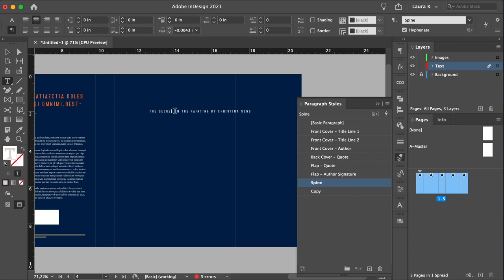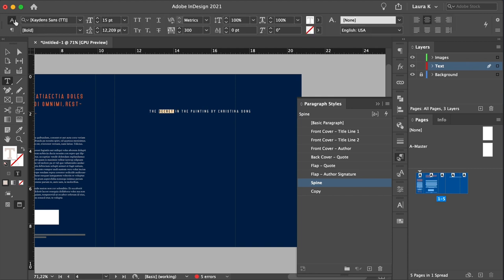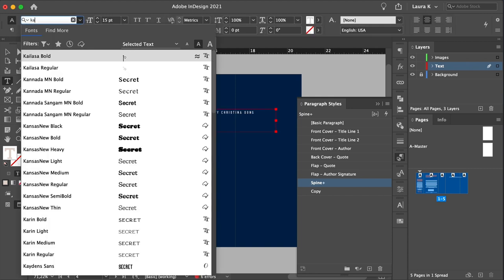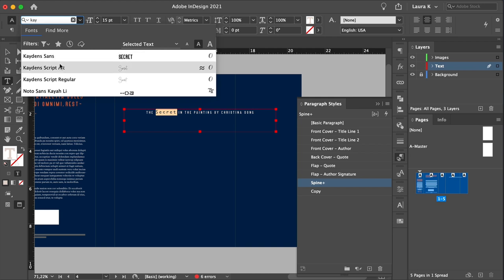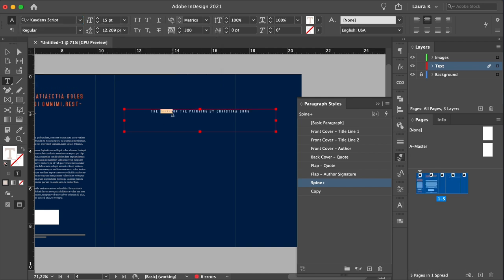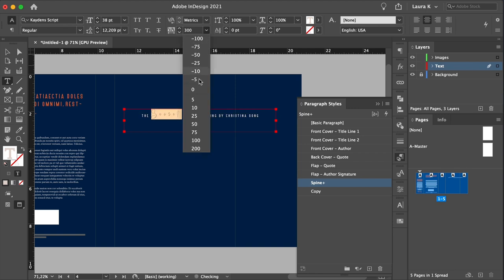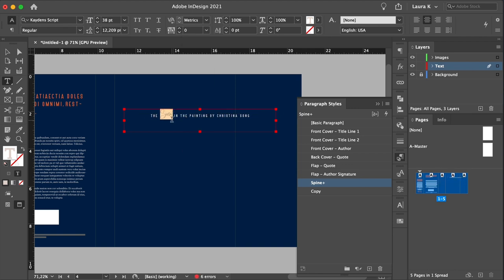To make it pop, select the second word. And this one we will change to cadence script. Set the size to 38 points, and the baseline shift to minus five. Set the tracking to zero.